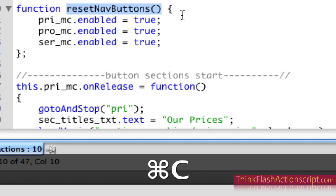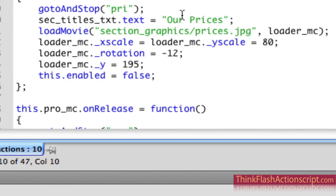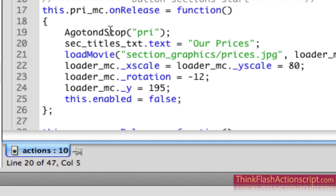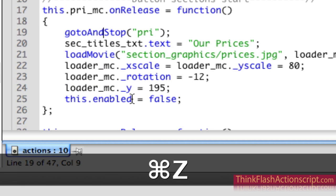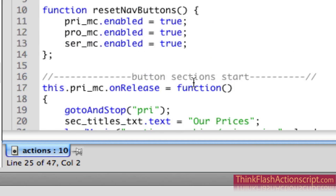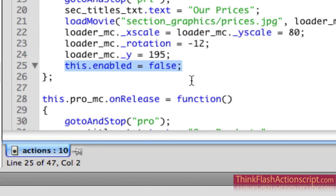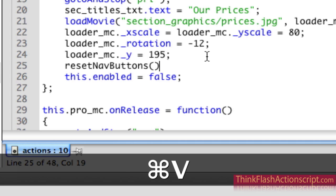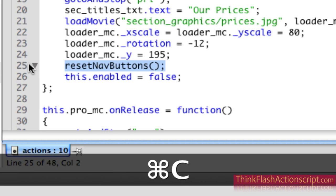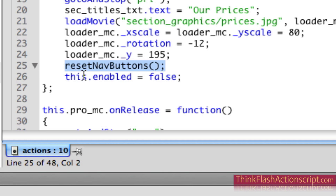We're going to execute the function by copying the name of the function. Here's my question: these lines of code get executed in order - line 19, then 20, then 21, then 22. So this line of code for the function needs to happen before the disable line. The answer is it has to happen before - if it happens after, the function resets the buttons back to true and I don't get to disable the current one. So I paste the function call followed by a semicolon, except for this button. Line 25 gets executed before line 26 - logic.